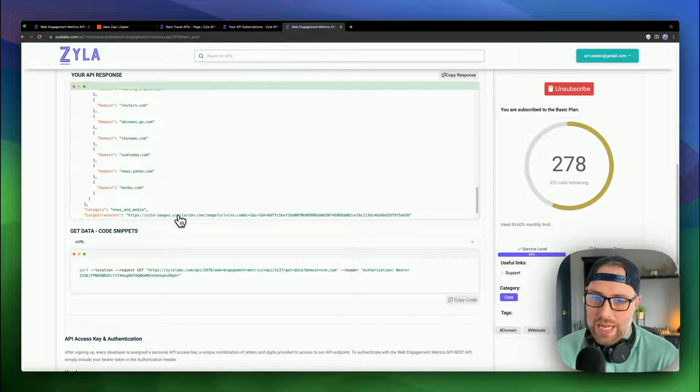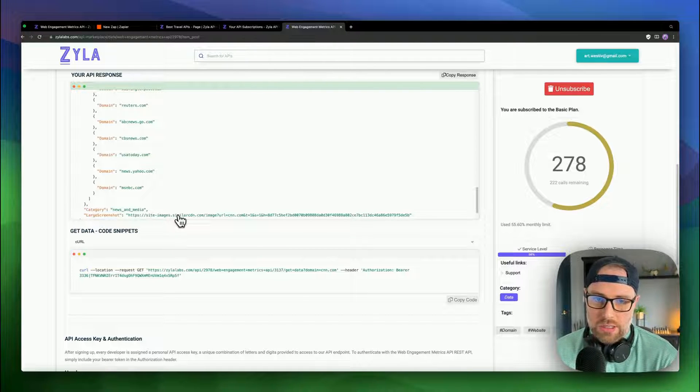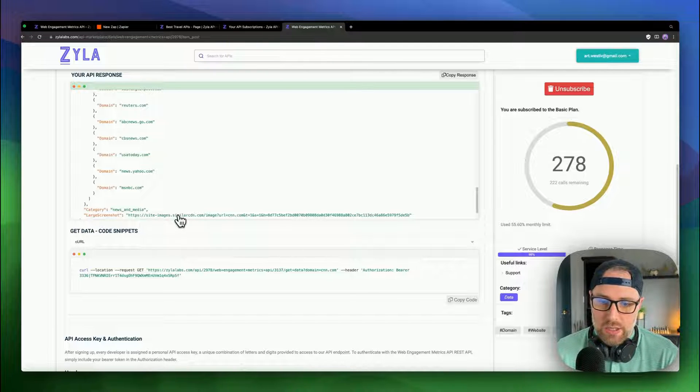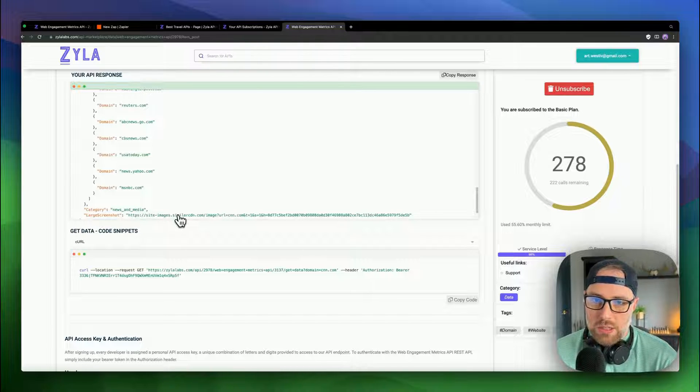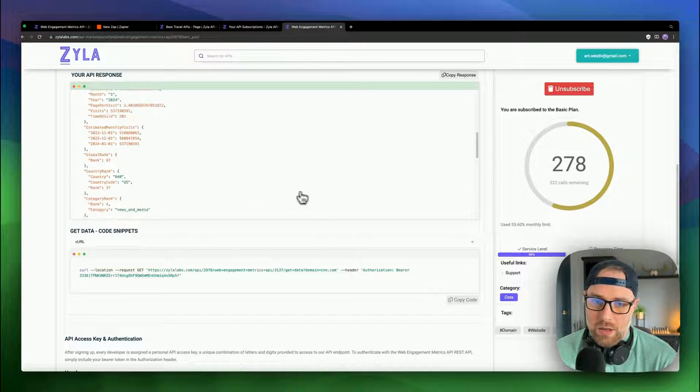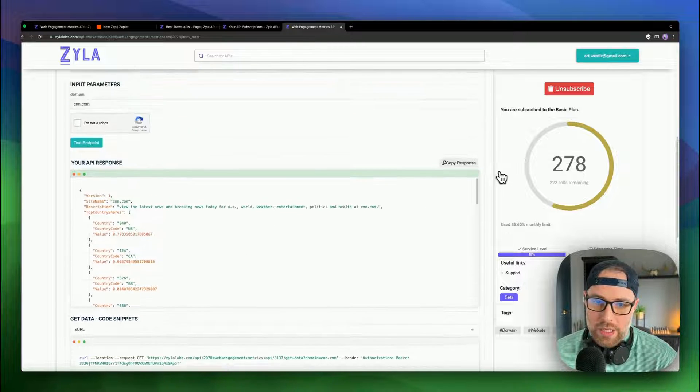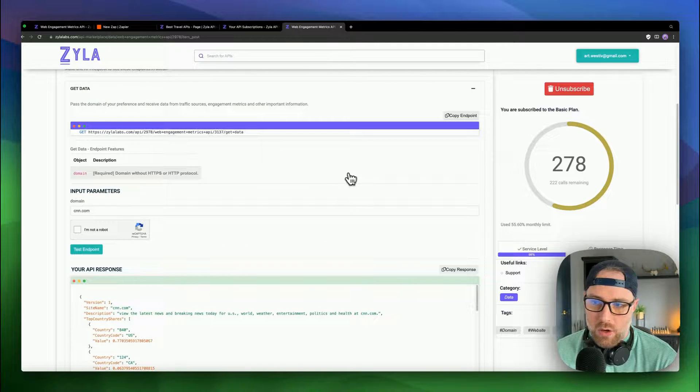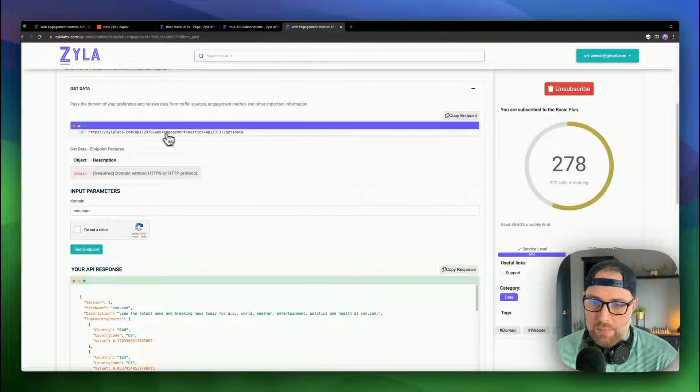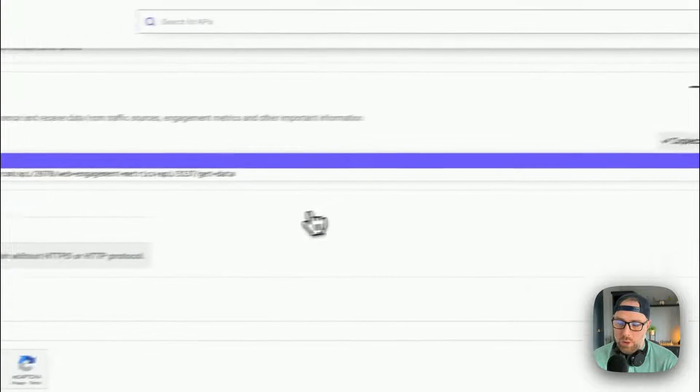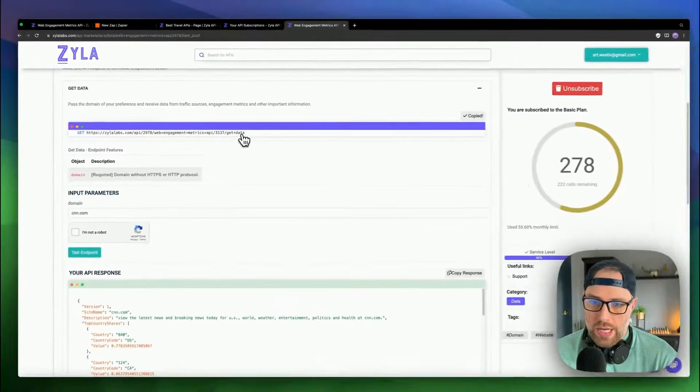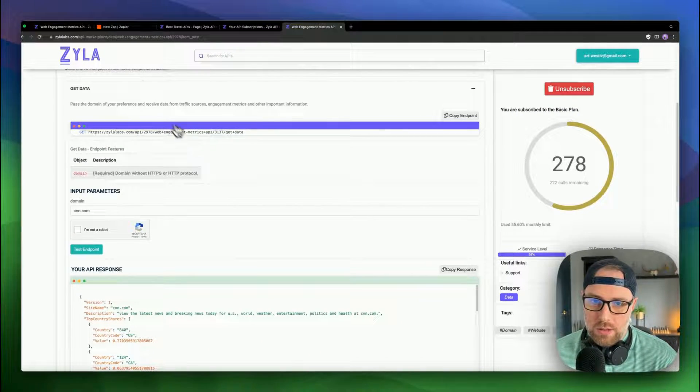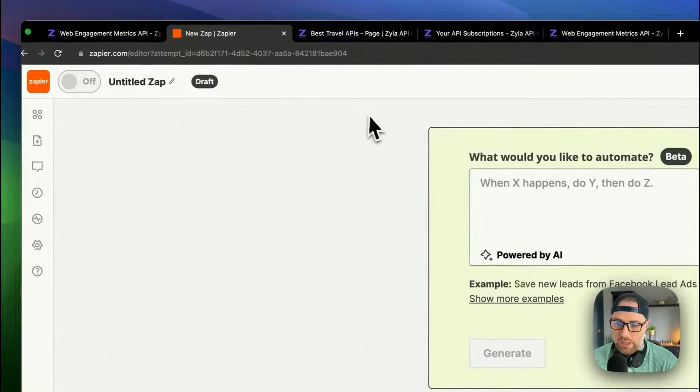So now that we've found the API that we want to use, again, you can use any API of your choosing. If you're following along and using Xyla Labs, they make it super easy to test the API and get the responses. But once we have this data here, we can scroll back up because we'll need a couple different things here to get this all configured. The first thing that we're going to need is this endpoint. So we can go ahead and actually copy the endpoint right now because we're going to know we're going to need it. But we'll save that for later. So let's hop over to Zapier and start building this workflow.